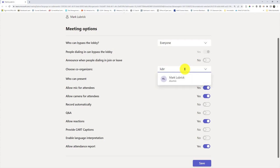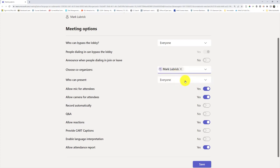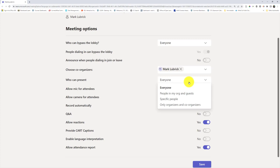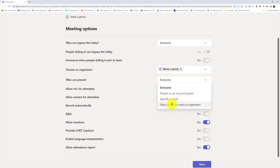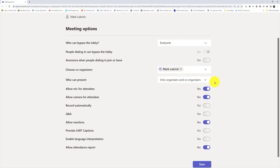Who can present is pretty important. You likely don't want your students being able to present over top of you, so you might say only you and co-organizers, or maybe specific people. Maybe you're going to have some students present that day so you could specify who exactly. I'm going to say only organizers and co-organizers.